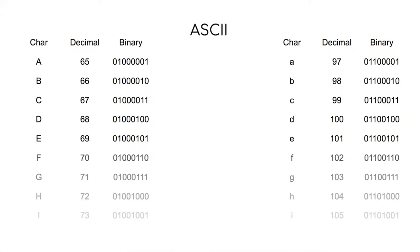One nice feature of ASCII is that a lowercase character and its uppercase variant have a difference of 32, which is true for every character in the alphabet. Therefore, in order to convert between an uppercase character and its lowercase variant, all you need to do is toggle the sixth smallest bit.